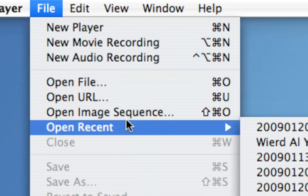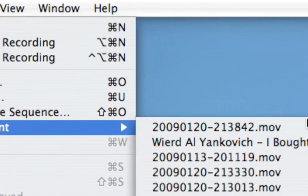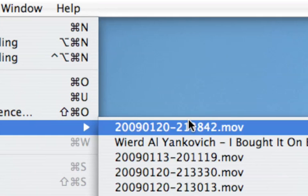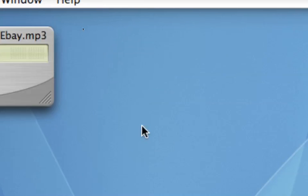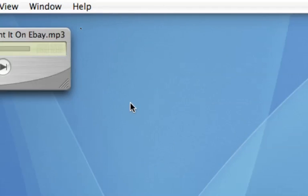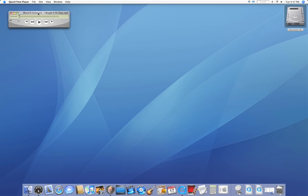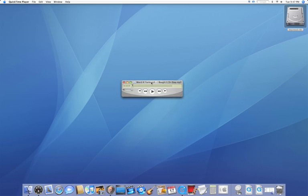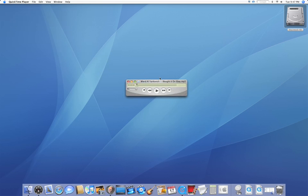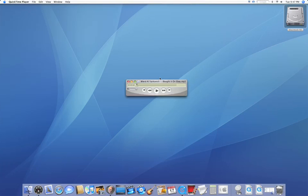Now, if you already opened a file before, then you can open Recent, but if you have not, don't worry about it. Now, I'm going to be using a song by Weird Al Yankovic, I bought it on eBay.